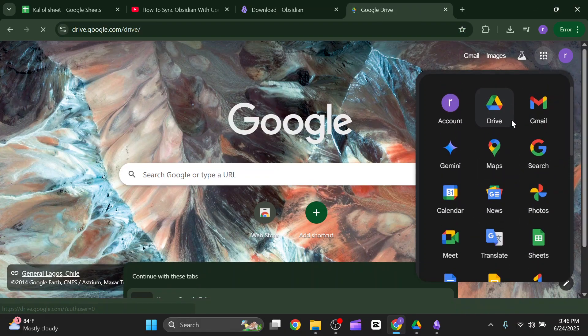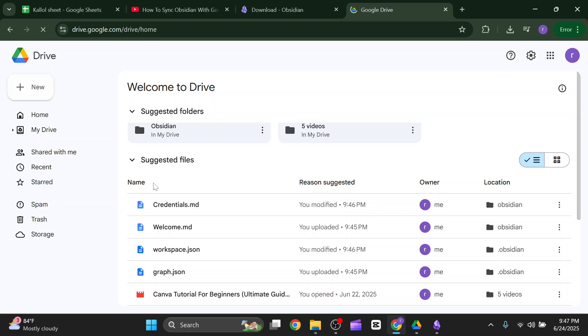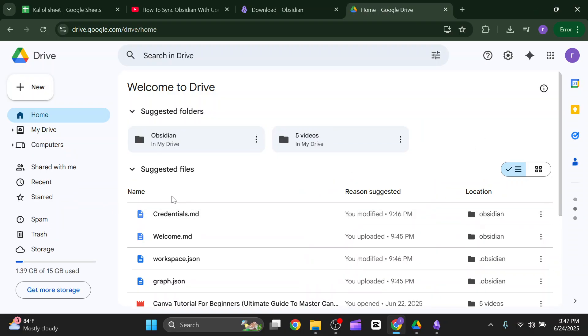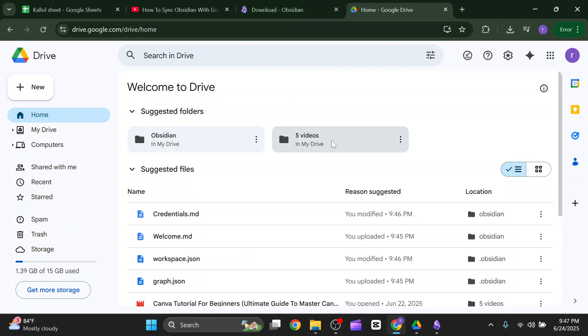As you can see from here, the credentials is already synced in your Google Drive. So that's it for this video. See you on the next one.